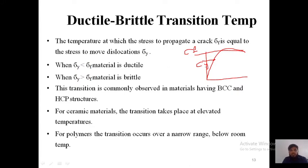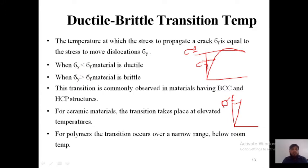For a ductile material, yield strength is much less than fracture strength. For a brittle material on the stress-strain diagram, the material will just break — sigma f is here and sigma y is somewhere next to this point. Before going to plastic deformation, the brittle material will fail. That is the reason sigma y is greater than sigma f in brittle materials. This ductile to brittle transition is generally observed in BCC and HCP structures, and even in ceramics at elevated temperature and in polymers at room temperature.